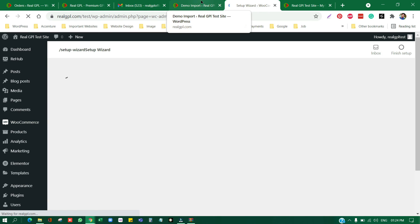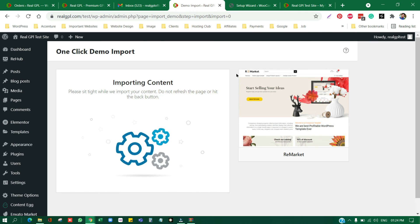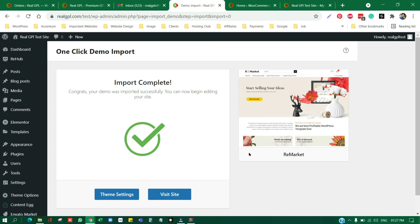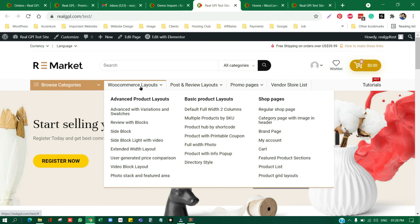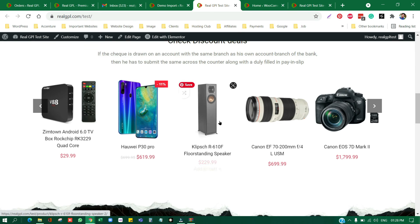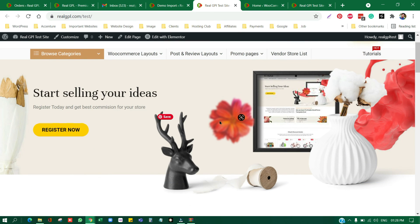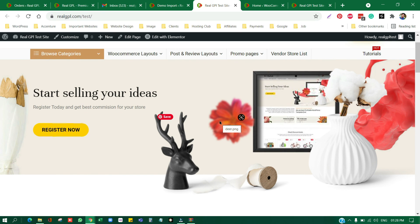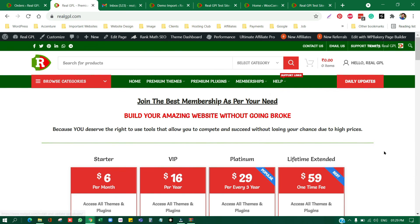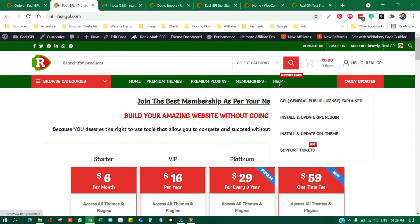The import will take some time depending on your internet connection, hosting provider, and the resources available from your host. The demo import is now complete. This theme doesn't require any license key, though some may — we'll cover that in upcoming videos. Let's take a look at the website: the demo is imported properly and everything looks great. I hope you now have a clear idea of GPL theme installation.